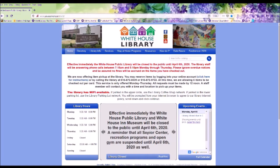Hi, this is Janet with the White House Public Library, and today I'm going to show you how to access your library account from our website, and if you don't have a library card, you can apply for a card here as well.